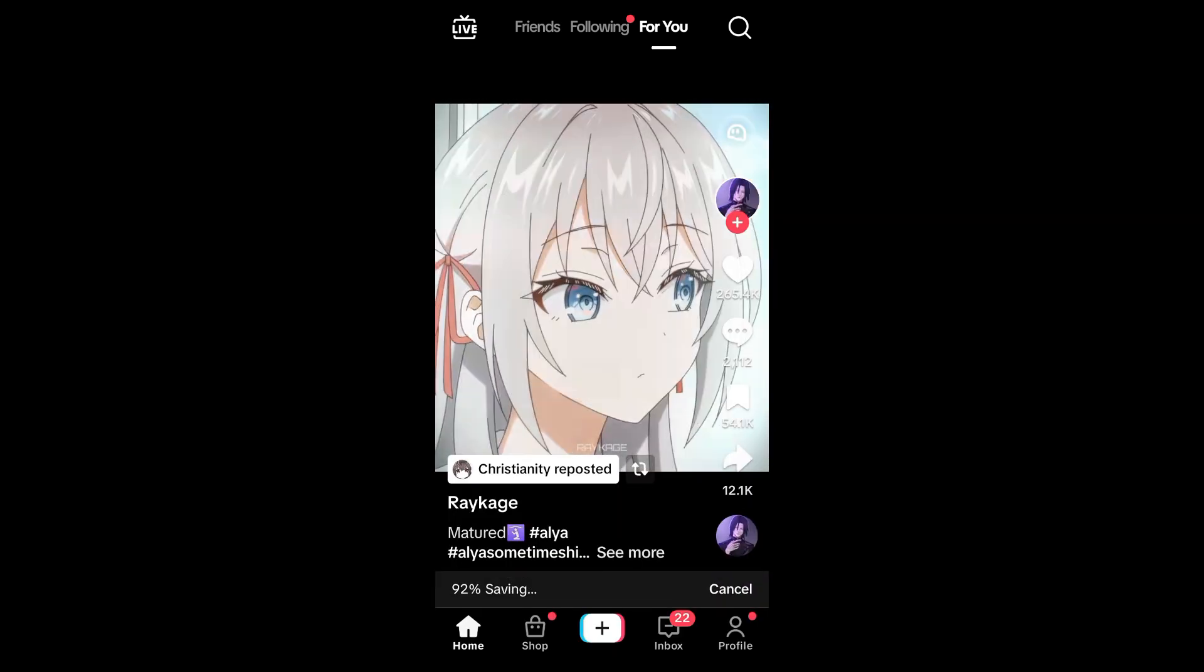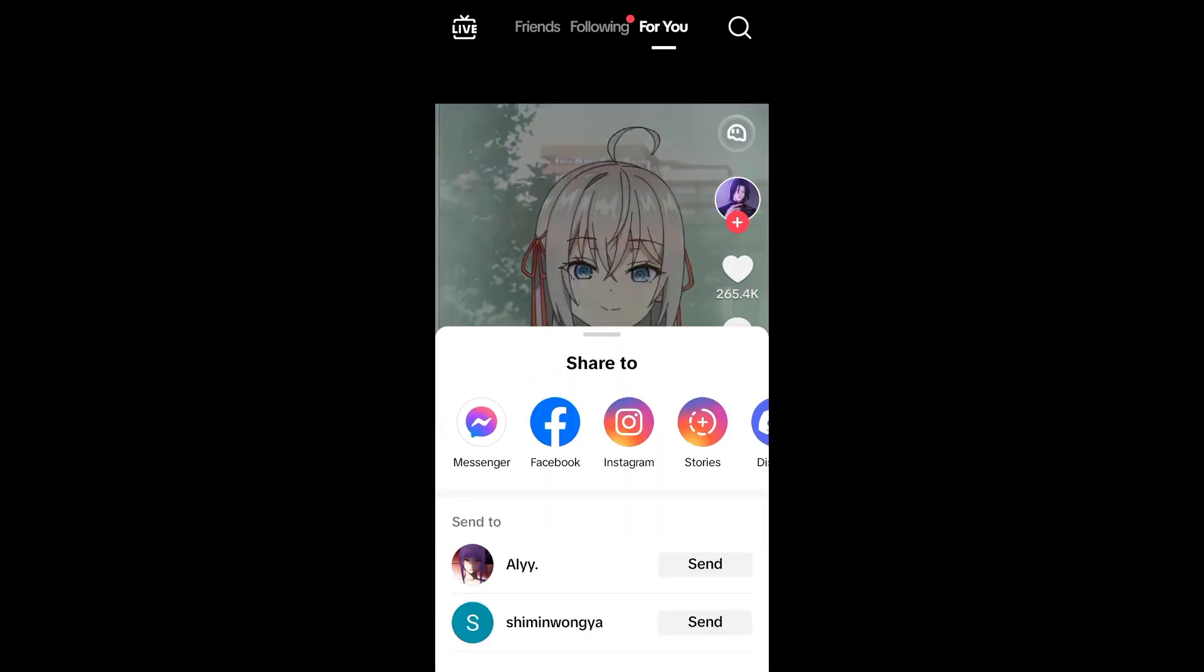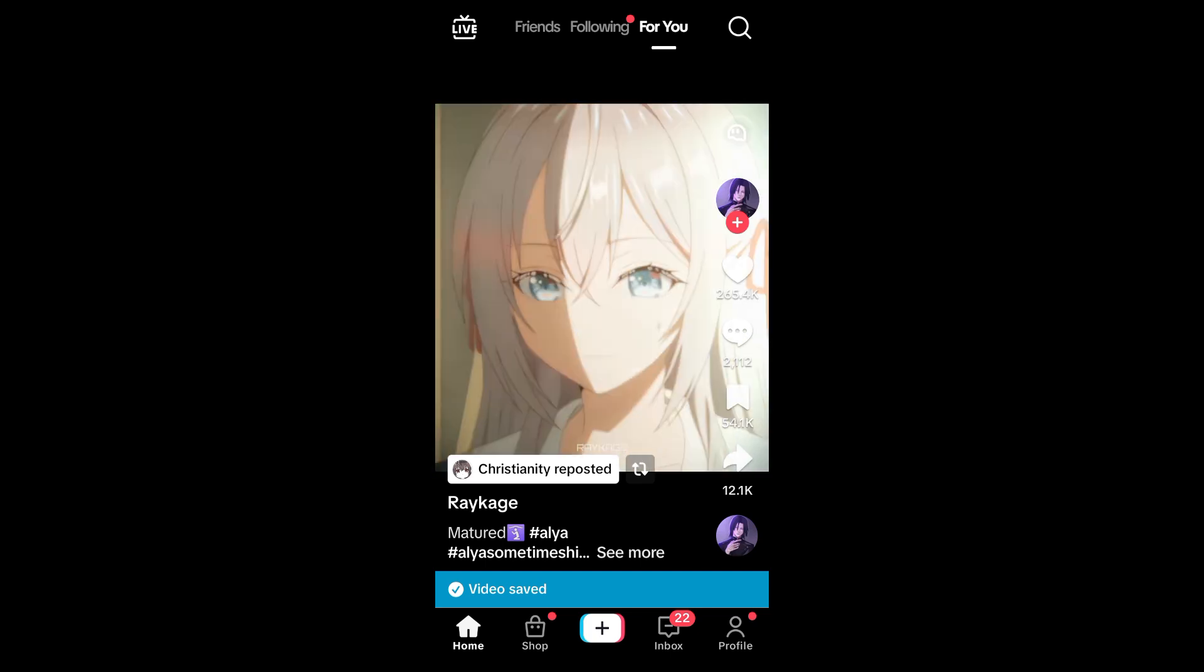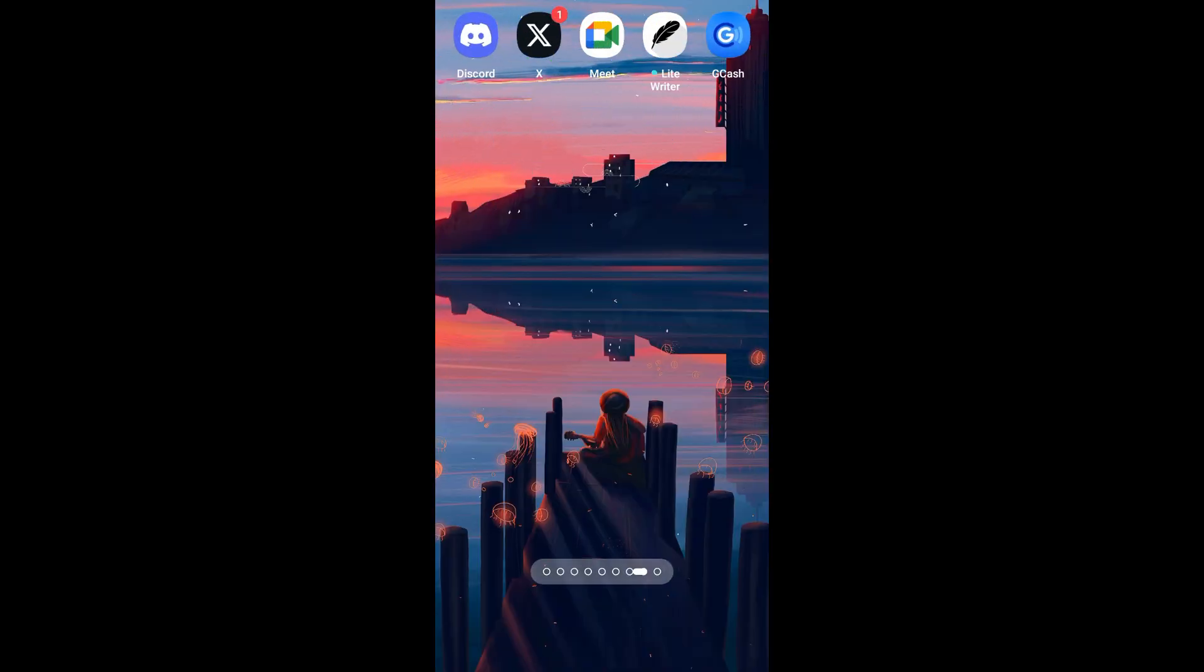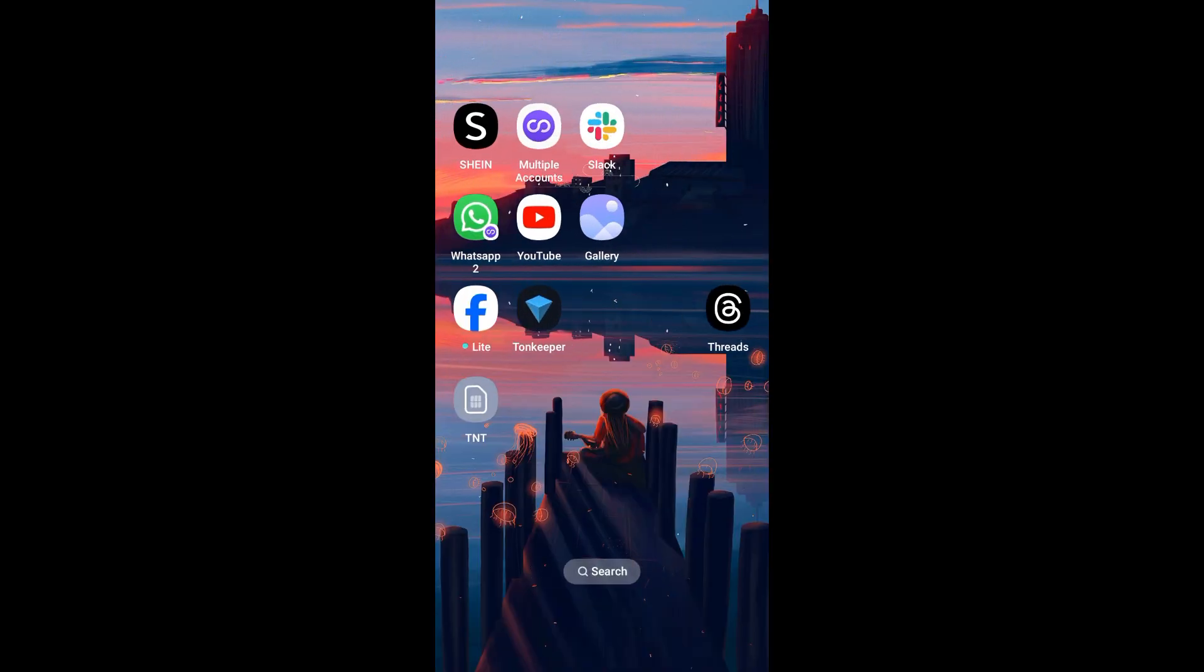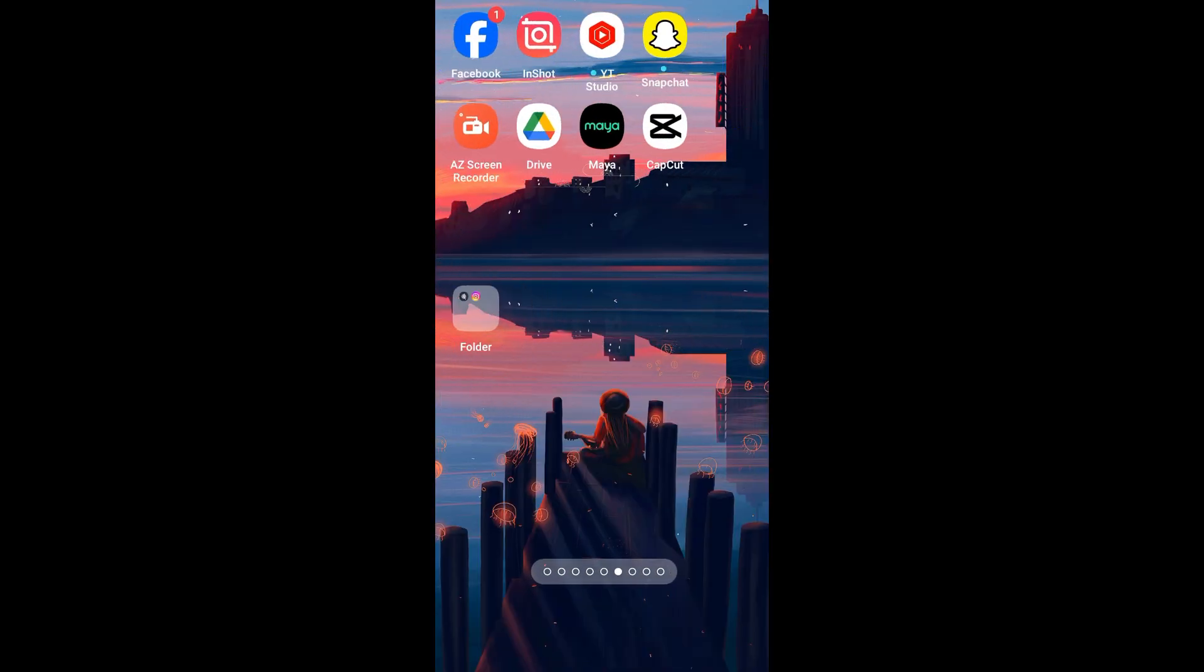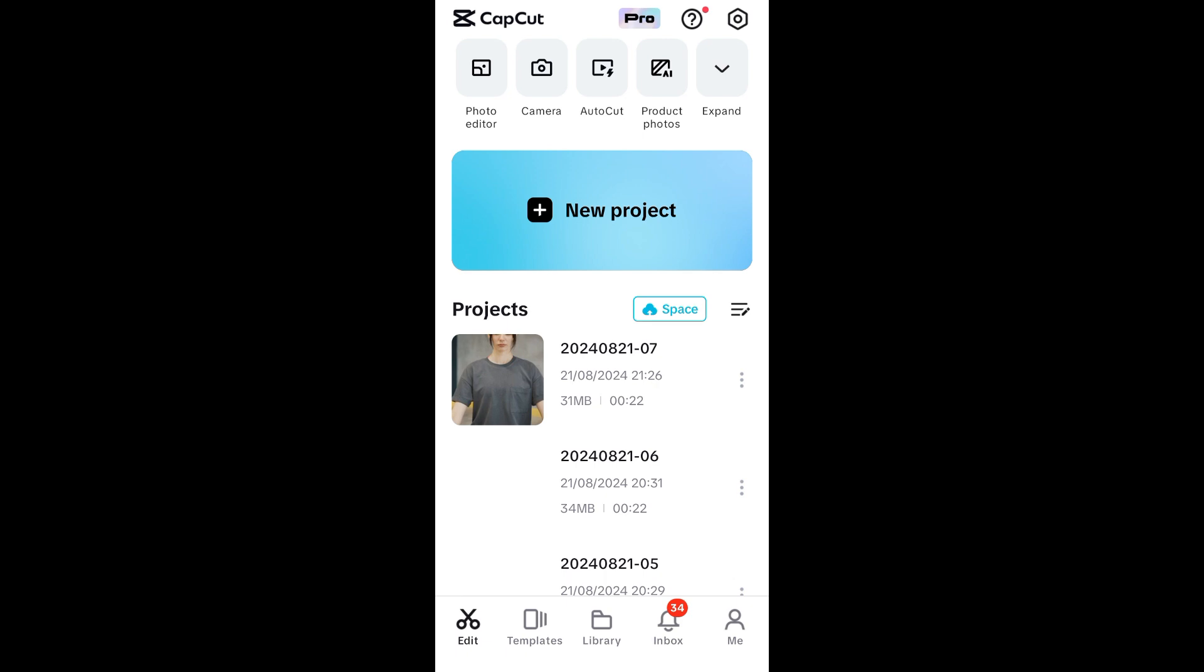you can now exit your TikTok and open your CapCut. So once you have opened your CapCut here, what you're going to do is create a new project. So you need to import that video that you have downloaded or saved from TikTok.